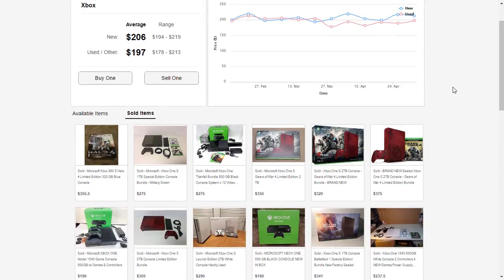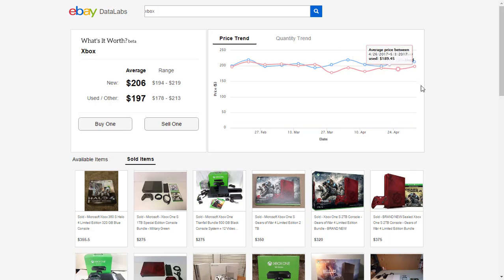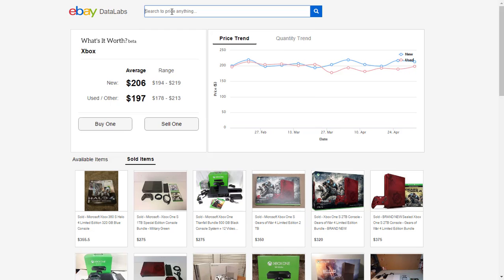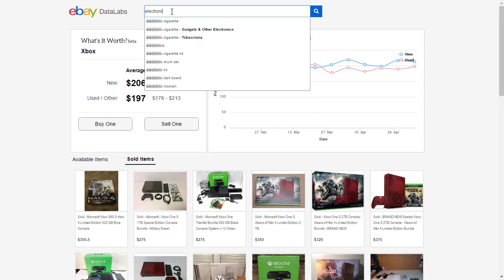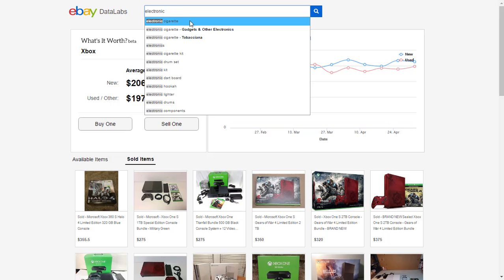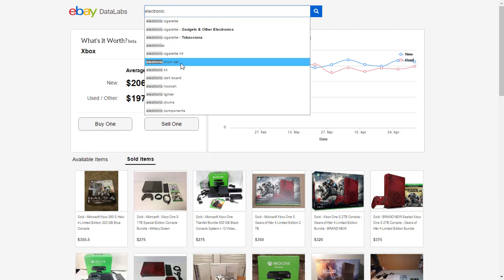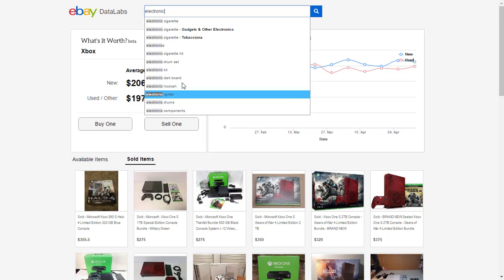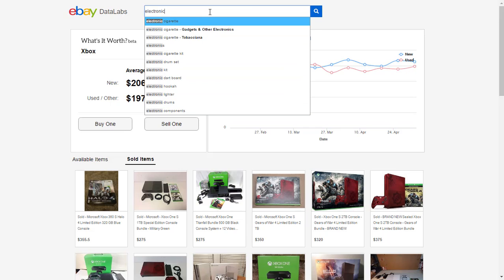This is a pretty cool feature. Something you might not have noticed is that you also get keyword suggestions here. For example if you type electronic, eBay tells us that most of its customers searching for electronic are most probably looking for electronic cigarette — which means electronic cigarette is the most popular search on eBay. You can also find electronic kit or electronic drum set, and you get ideas of what is being sold most on eBay.